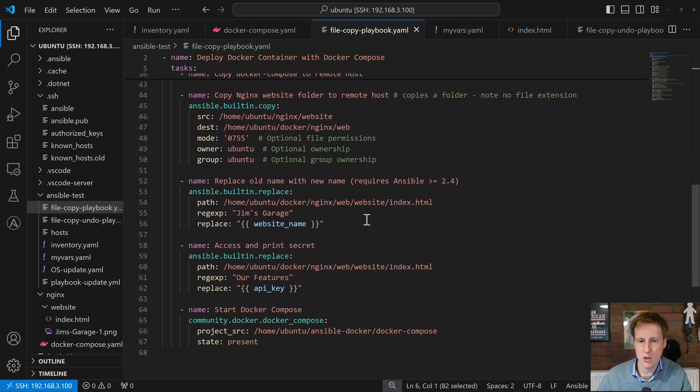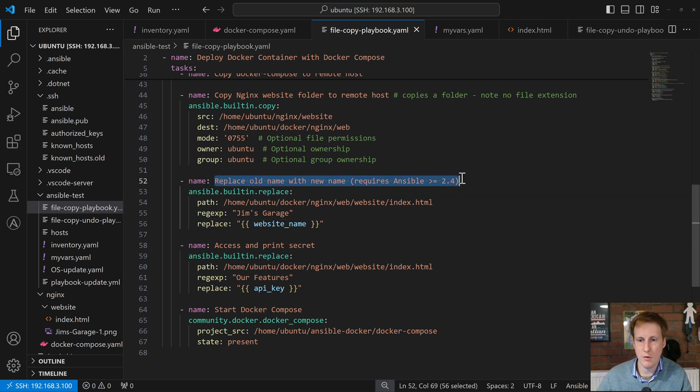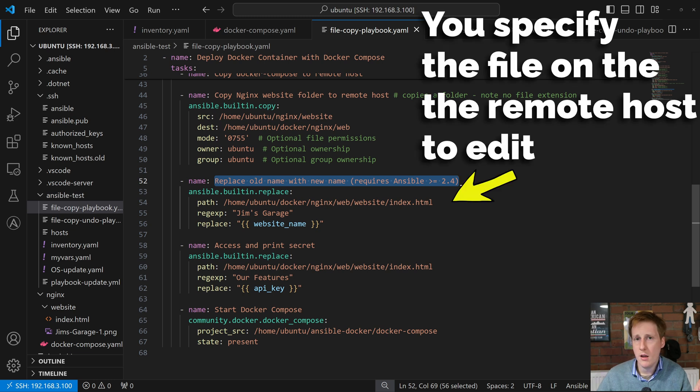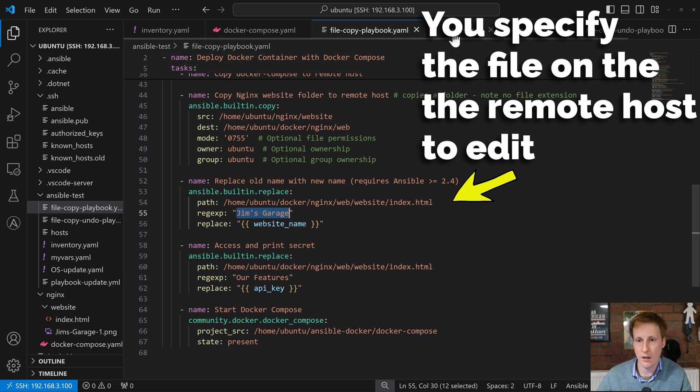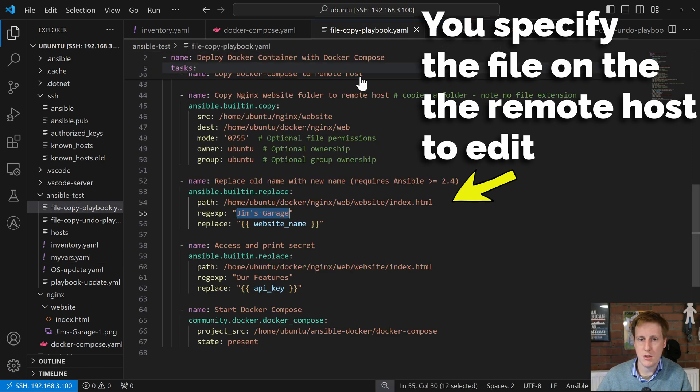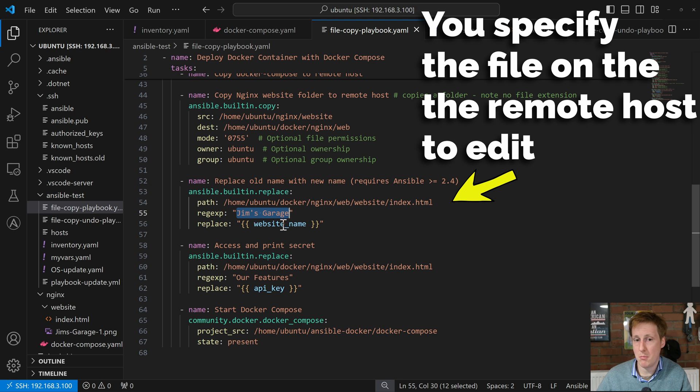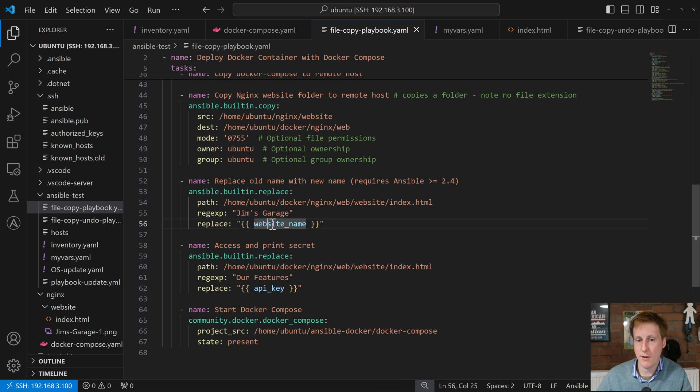So the bit I've changed here is I've created what's technically you can specify regex here as well is I'm replacing the old name with the new name. So this requires Ansible greater than 2.4 which isn't an issue on the version we're using and it simply looks for the regular expression of Jim's garage and it's going to replace it with what we just said on here. So bobs. So instead of saying Jim's garage it's just going to say bob instead and to do that we simply need to use the brackets here and then that variable name.